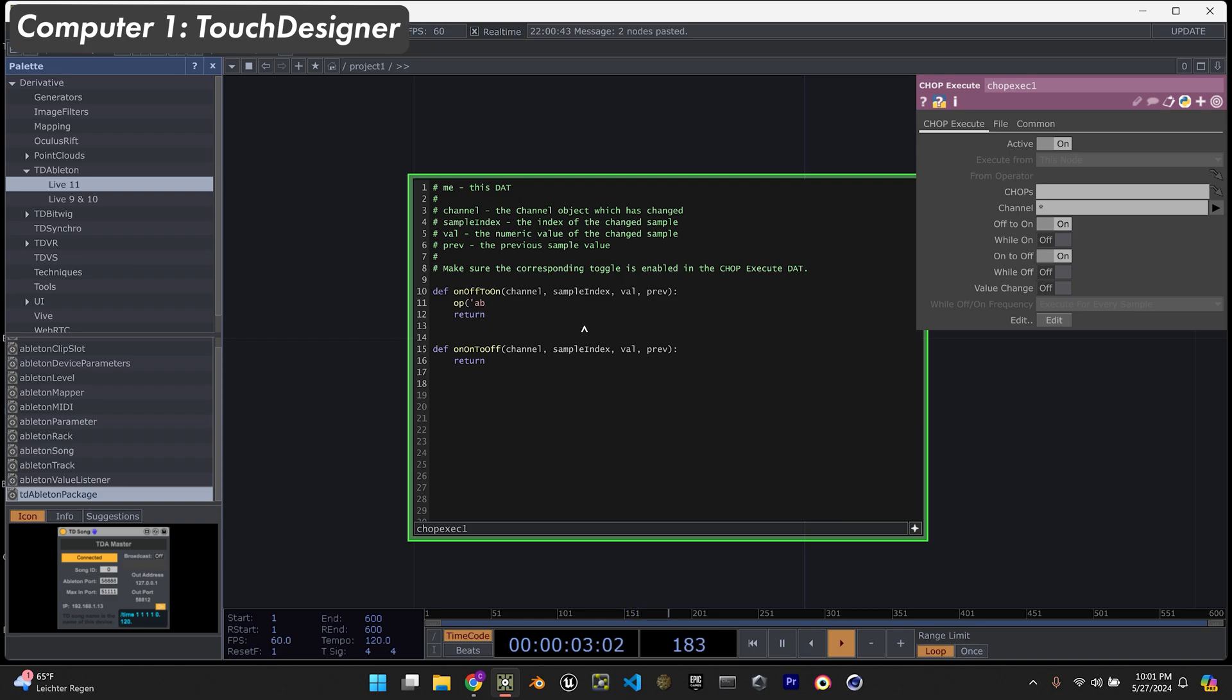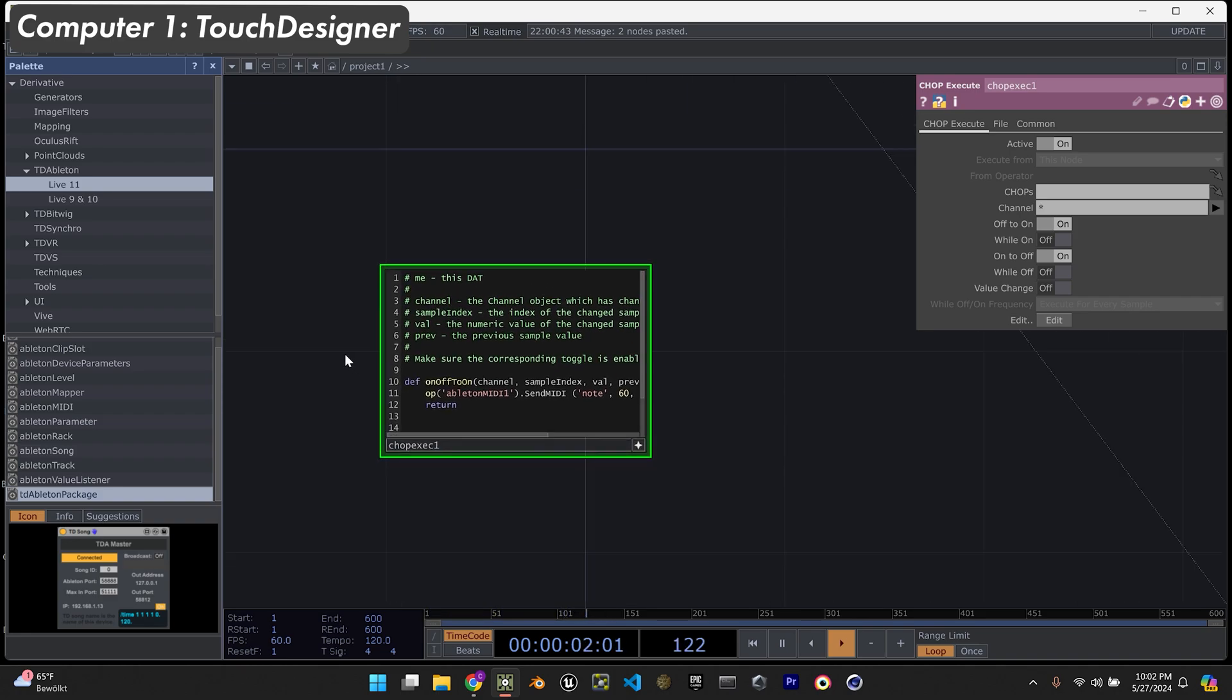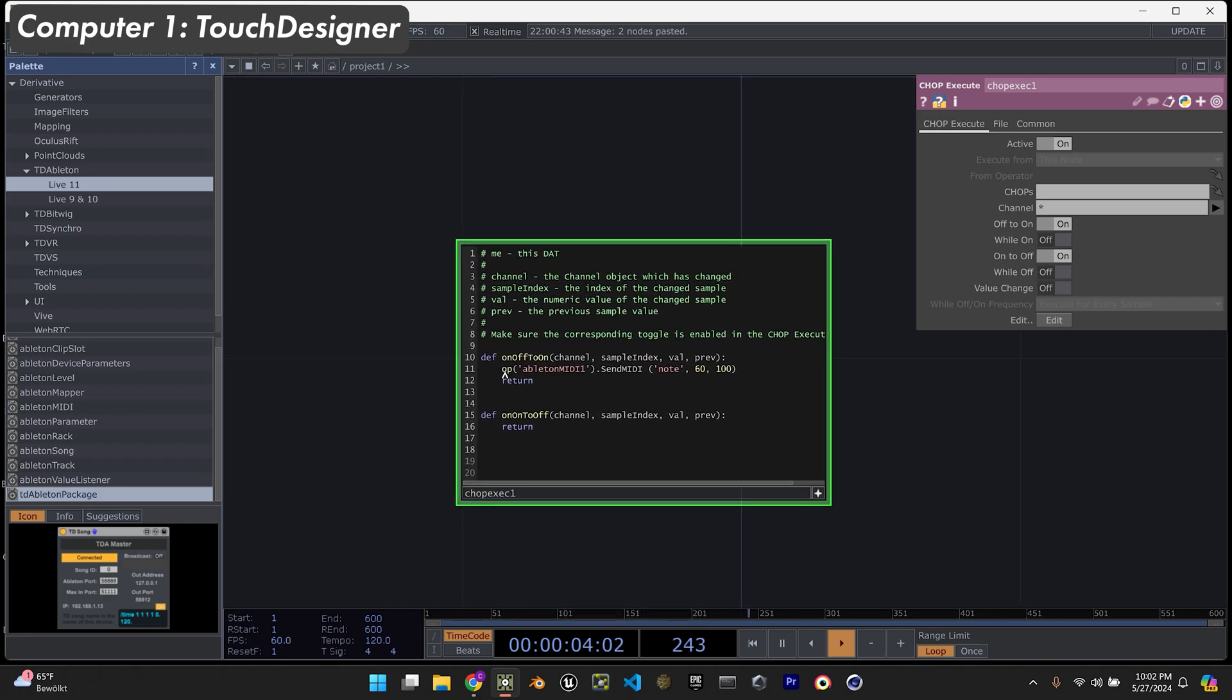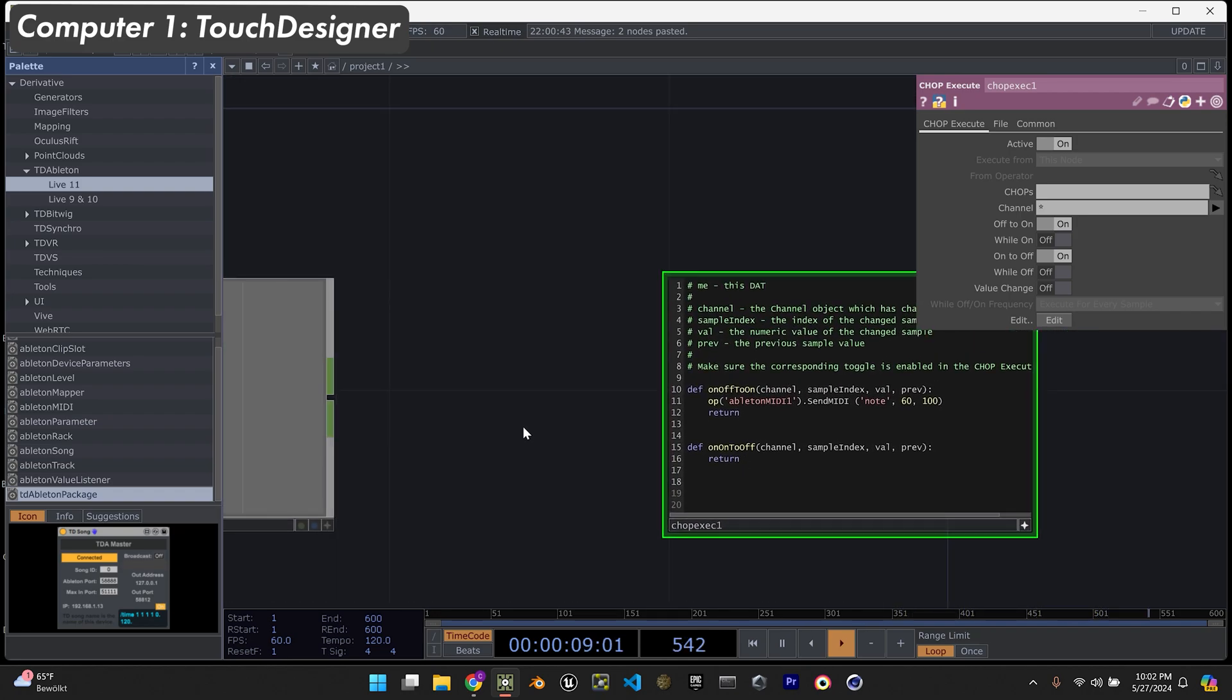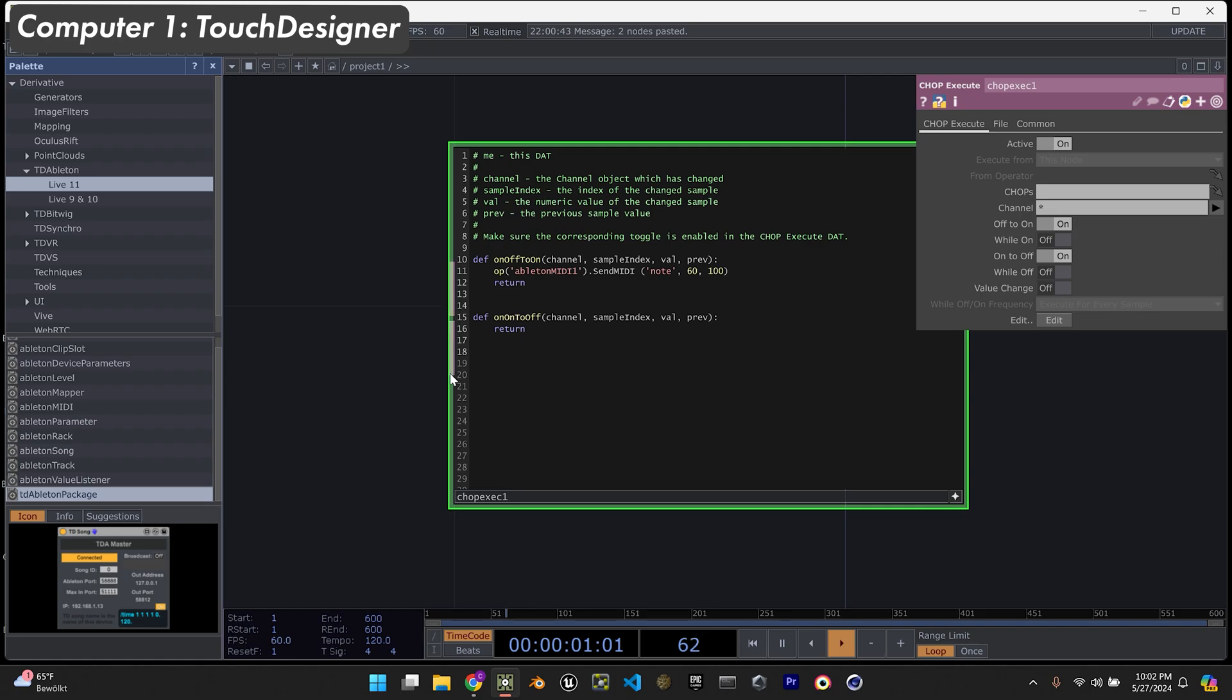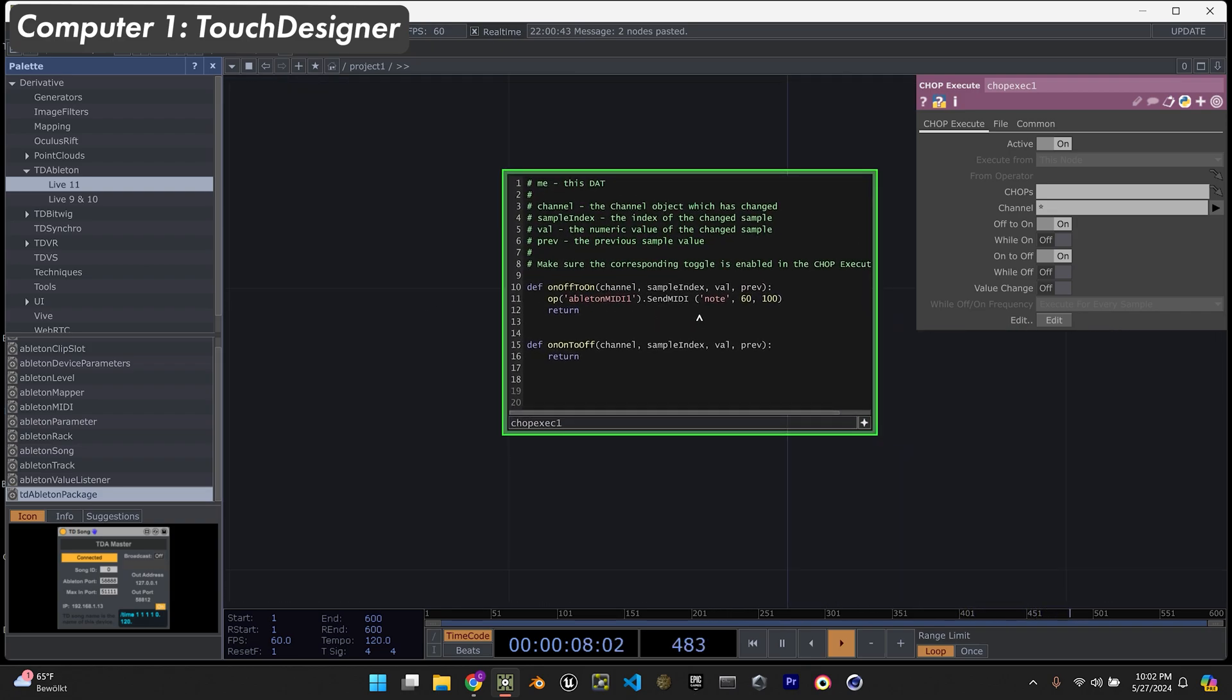So OP Ableton MIDI1, send MIDI - sorry, needs to be capital - space note 60, 100. So essentially this is what turns the MIDI note on in Ableton. It receives the data from whatever chop component you're using and it sends a MIDI note with the value of 60, which I believe is C3.